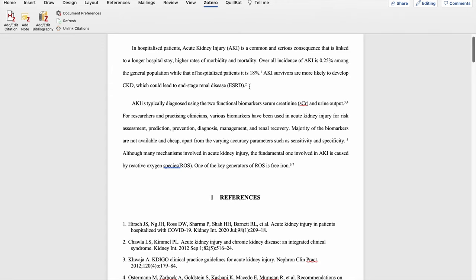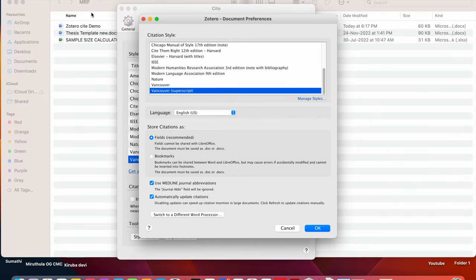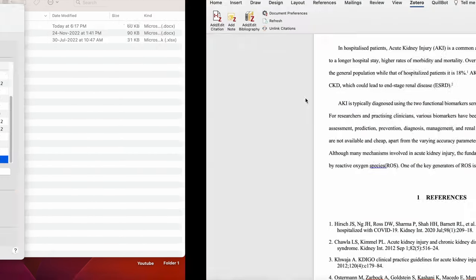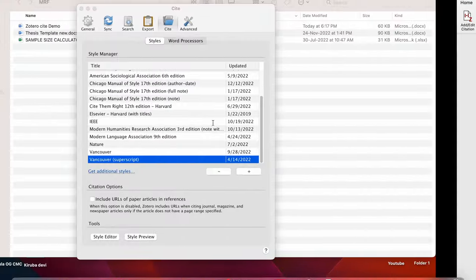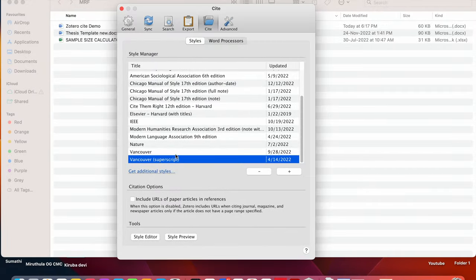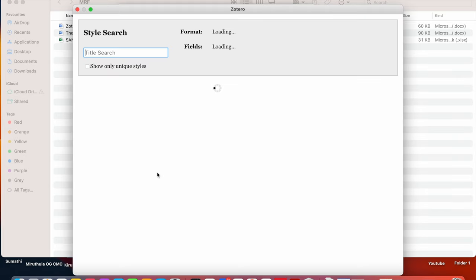Let me show you how to change into some other different referencing other than this numeric style like Vancouver. Again, I am going on to the document preferences. So I want to click on the manage styles. So in manage styles, get additional styles.